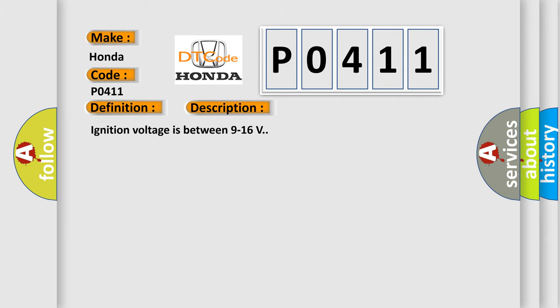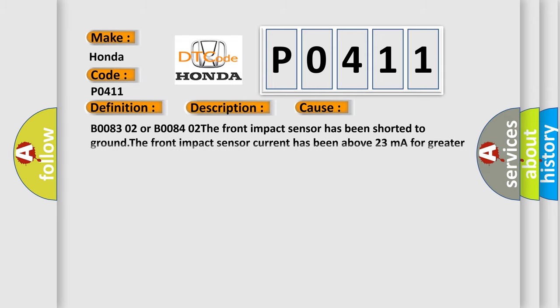Ignition voltage is between 9 to 16 volts. This diagnostic error occurs most often in these cases: B0083-02 or B0084-02. The front impact sensor has been shorted to ground. The front impact sensor current has been above 23 mA for greater than 5 milliseconds.